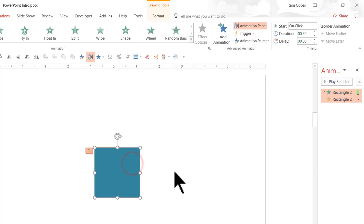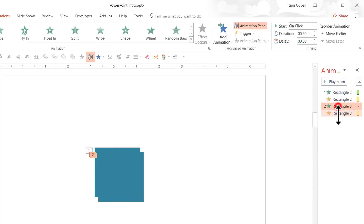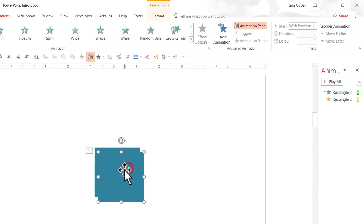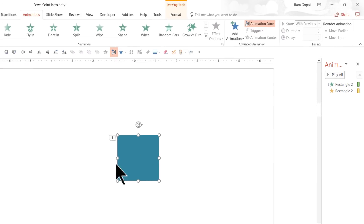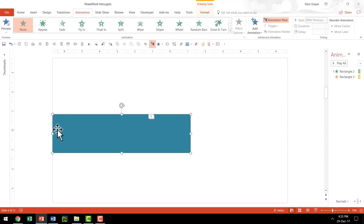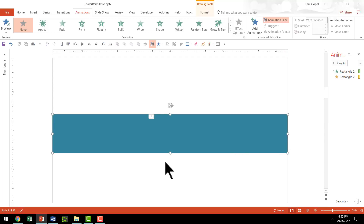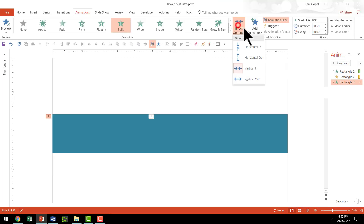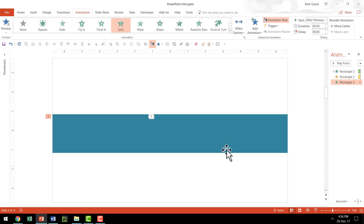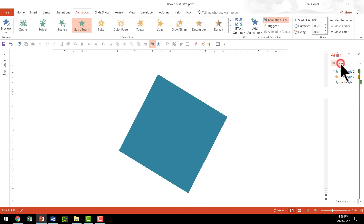Now let us make a copy of the shape by pressing Ctrl D. I don't want these animations associated with it, so I'm going to delete them. This copy I'm going to place right on top of the previous one and stretch it so that it touches the left side and then the right side. So the previous one is going to come in and then extend to this. This is going to enter by way of Split, entering vertical out, and this is going to happen after previous.